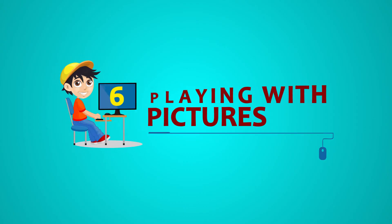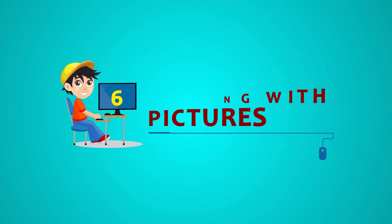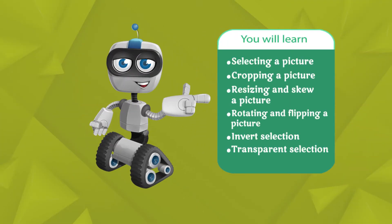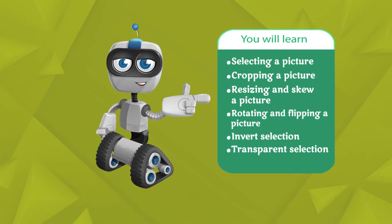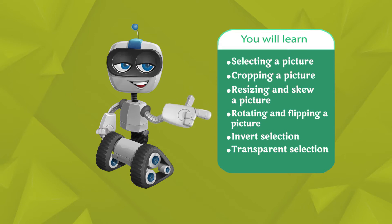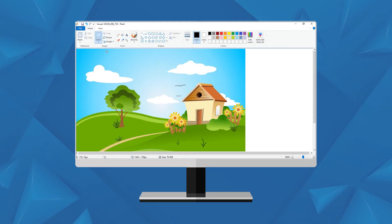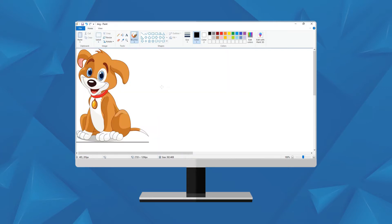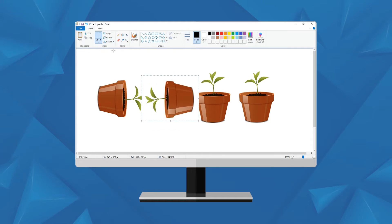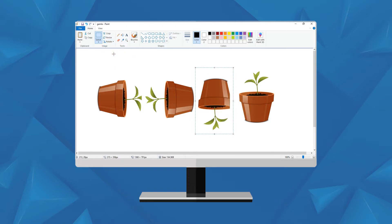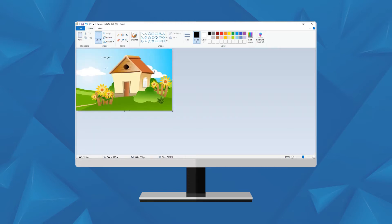Chapter six: Playing with Pictures. You will learn selecting a picture, cropping a picture, resizing and skewing a picture, rotating and flipping a picture, and both selection and transparent selection. In this chapter, we shall learn about the tools which we can use to make changes to a picture. These tools help us to select, enlarge, shrink, and crop pictures. These tools are present in the image group.